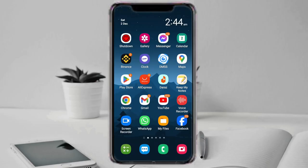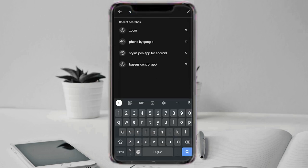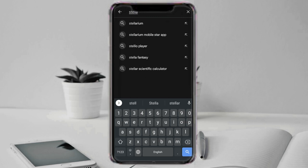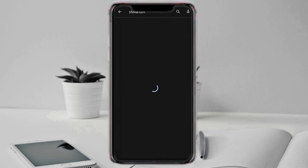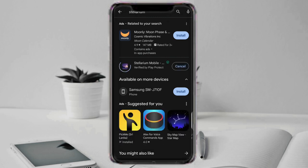Hey everyone and welcome to my channel. Today I'm taking a journey into the cosmos with a powerful tool called Stellarium. Imagine a program that shows you a realistic 3D sky just like you would see it with your own eyes, filled with constellations, planets and twinkling stars — that's Stellarium.